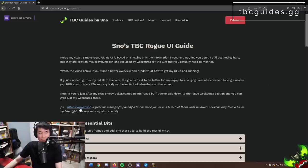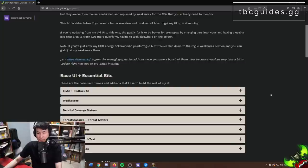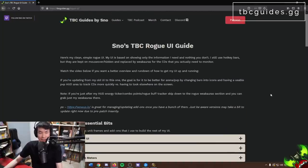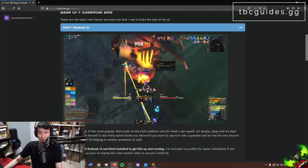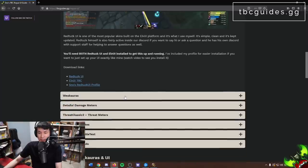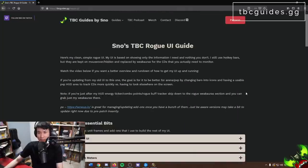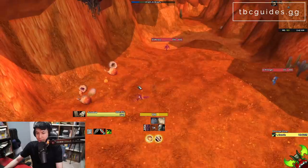I recommend WowUp.io as an addon manager — once you have a ton of addons it's really good for managing them. I didn't link directly from WowUp.io initially because they're getting slammed with traffic right now and versions aren't always updating right away, so I've linked you to direct sources. The weak auras and Curse websites are linked directly on tbcguides.gg.